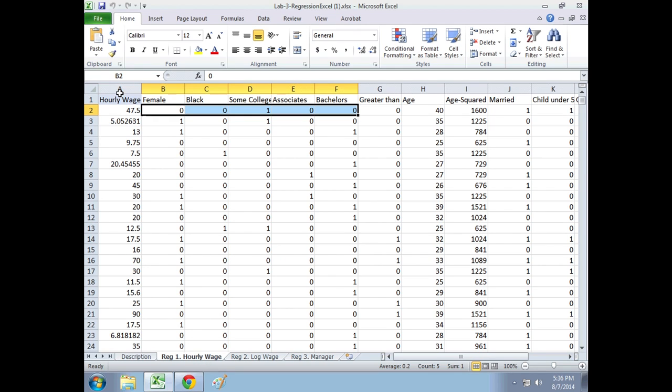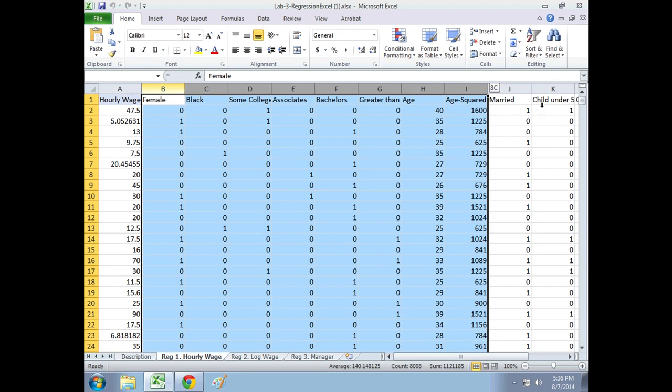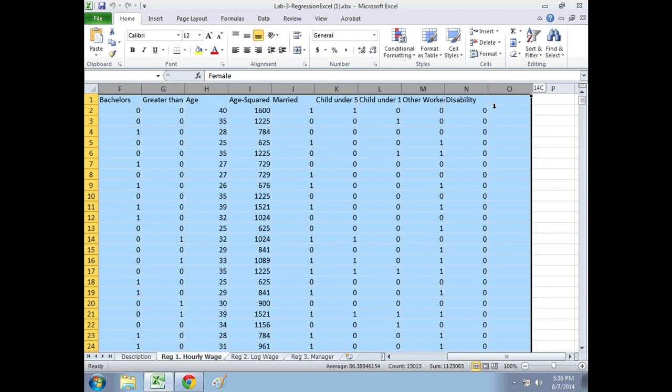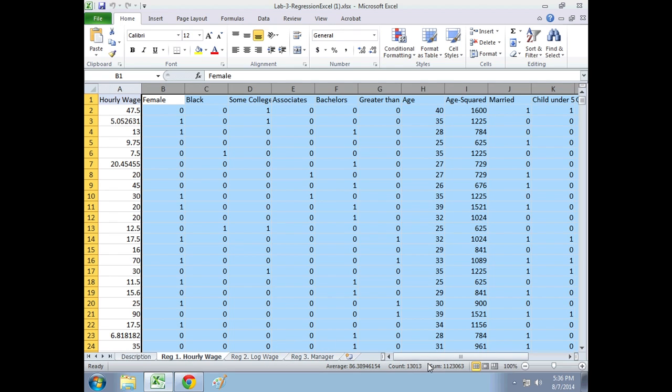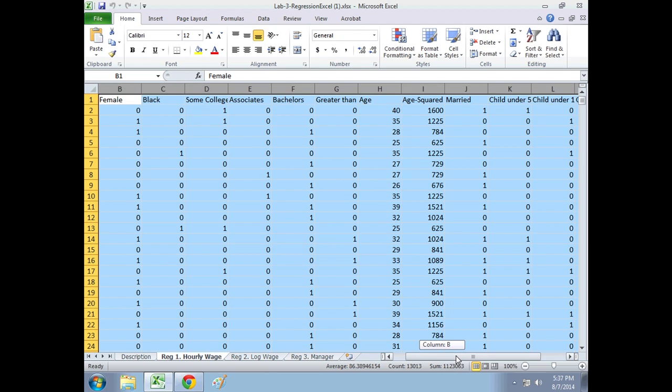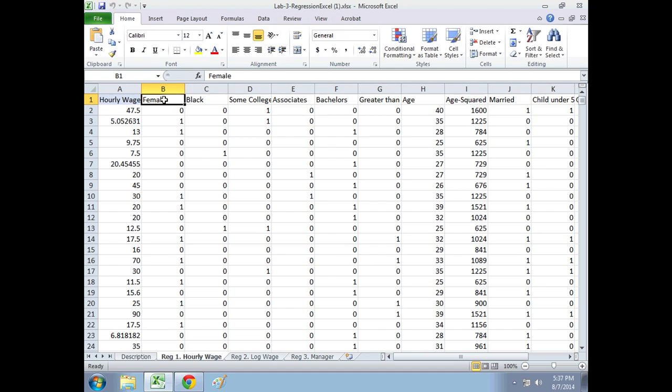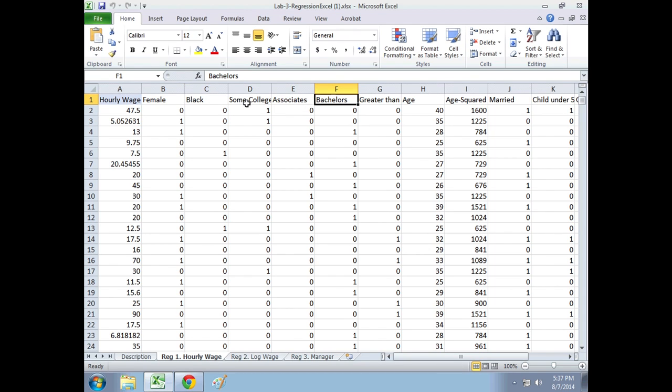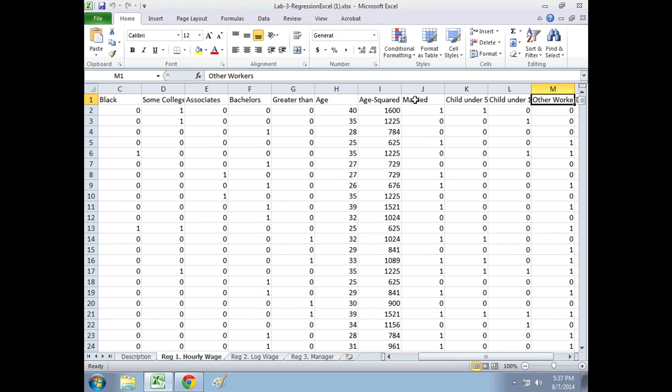So in each of these, column A is your dependent variable, the outcome that we're looking at. Now what's the rest of the data? Well, the rest of the data is columns B through N here. This is the same for all three pages. These are the characteristics of people, of these workers, that we want to see how it changes their wage. What characteristics are involved with getting a higher wage? We'll talk about being female or black in a moment. That's what we're testing for. But you would assume people who have a bachelor's degree instead of some college or greater than a bachelor's degree, they should make more. People who are older, they should make more. They have more experience. Married, having children, we don't know.